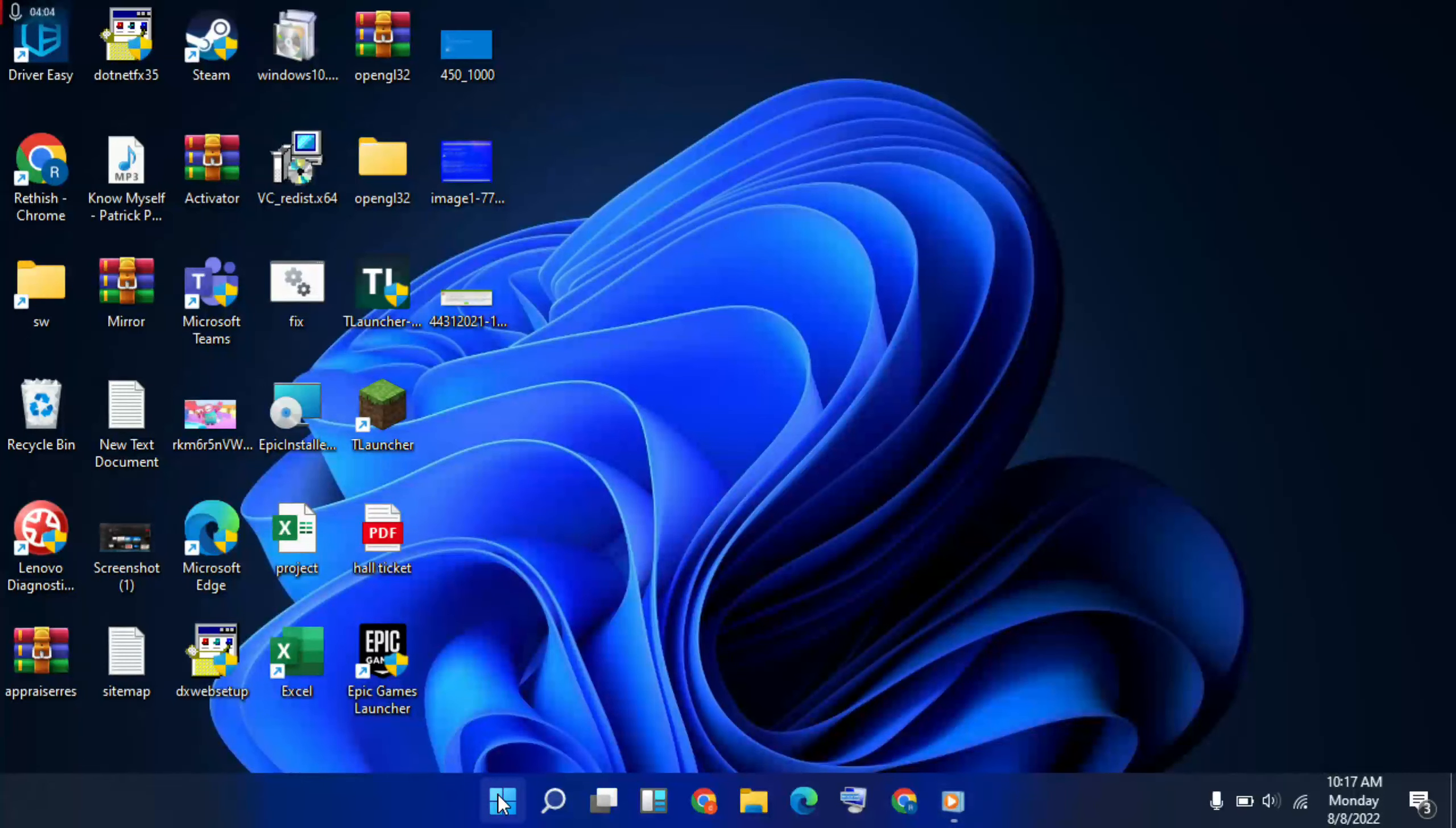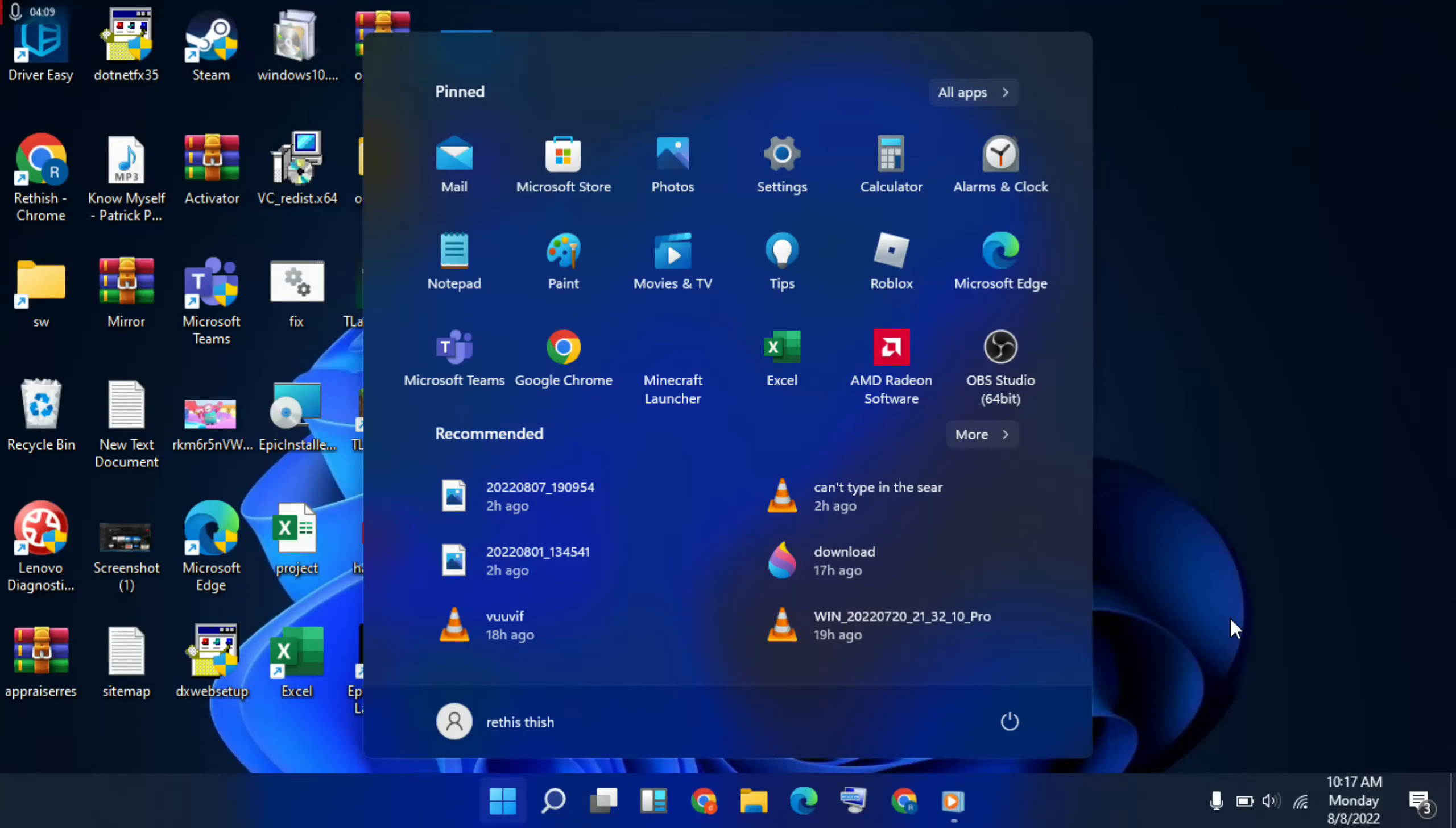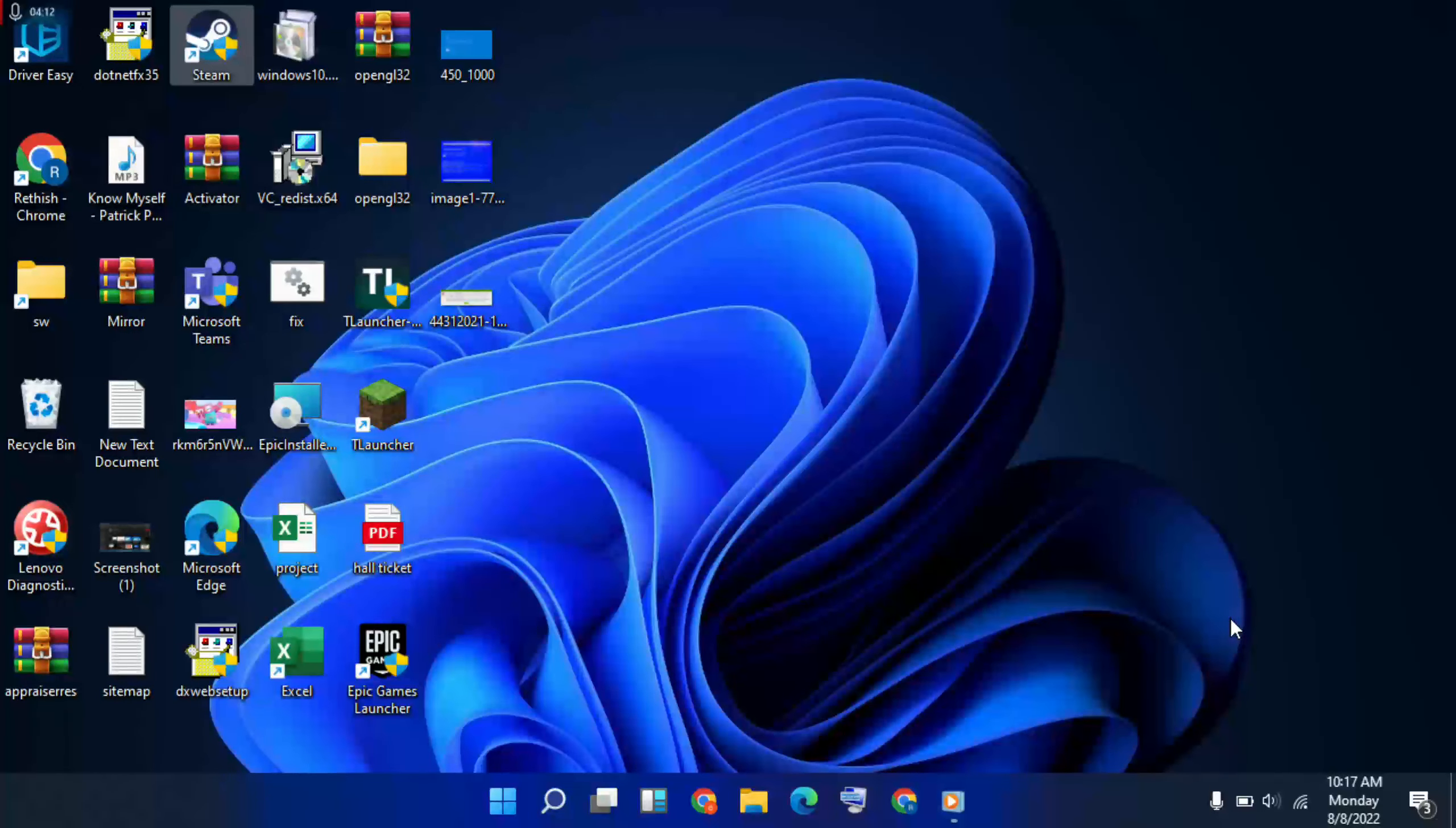Then go to Start Menu, then Power key press, and restart your laptop or computer. Then your problem solved. Thanks for watching, support Mr Learning.